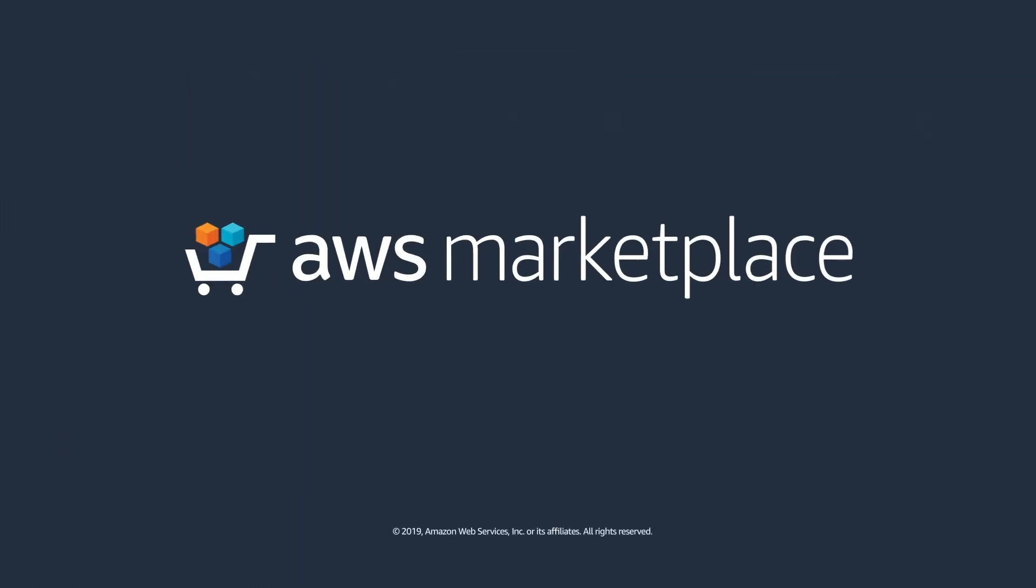You can find it at AWS Marketplace, your one-stop shop to find, buy, test, deploy and govern software.